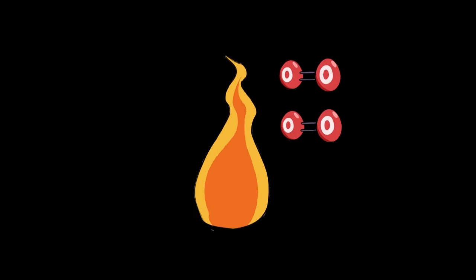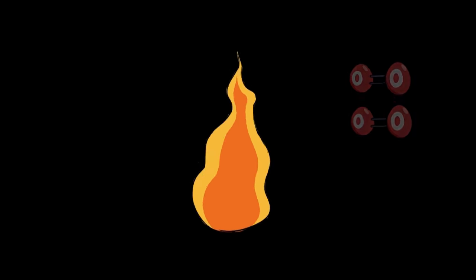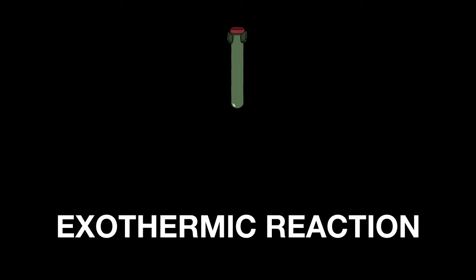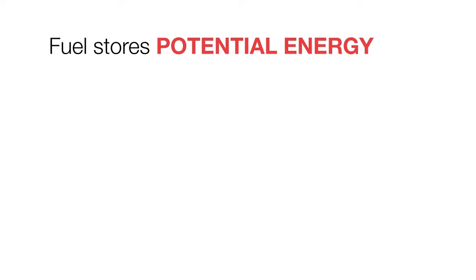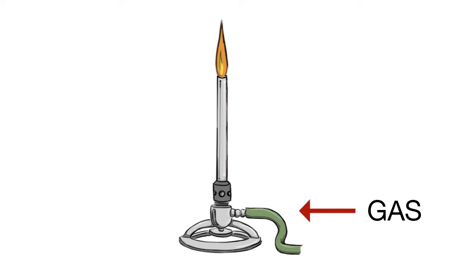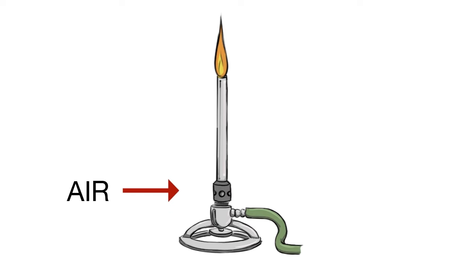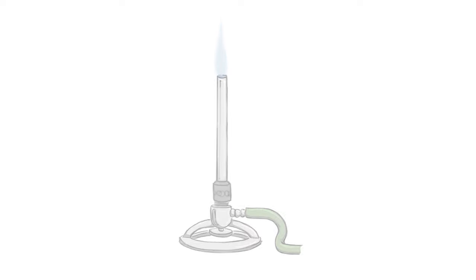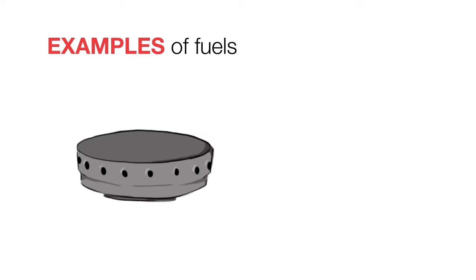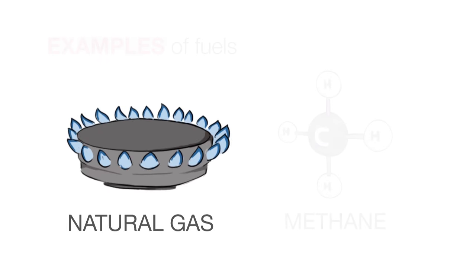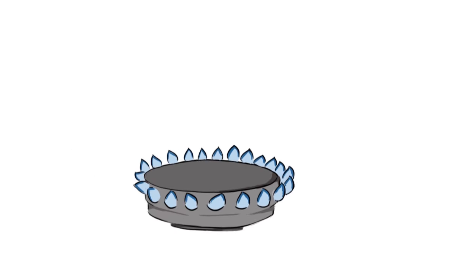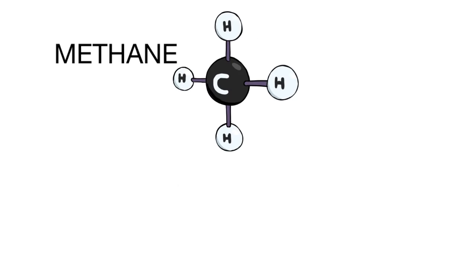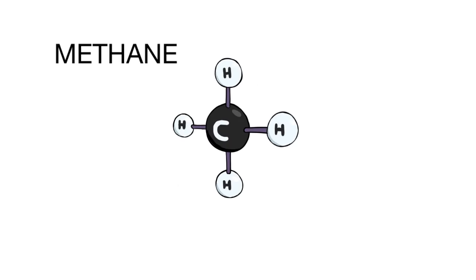Combustion is burning, usually in air which is all around us, or oxygen. It's an exothermic reaction which means it gives out heat. A fuel stores potential energy that can be released as heat when we burn the fuel. An example of a fuel is natural gas or methane. This is the fuel we burn to heat up our food.